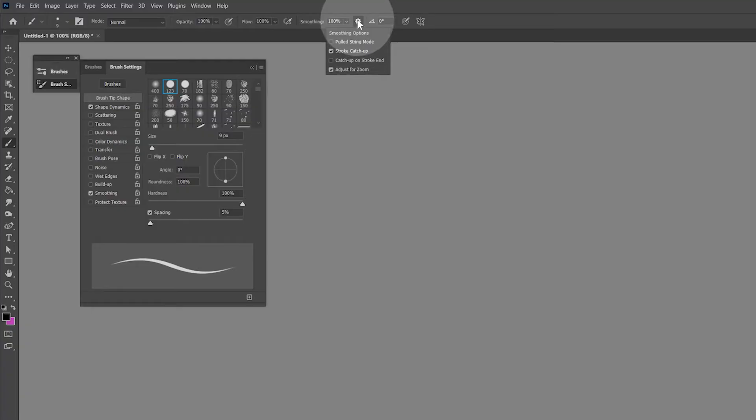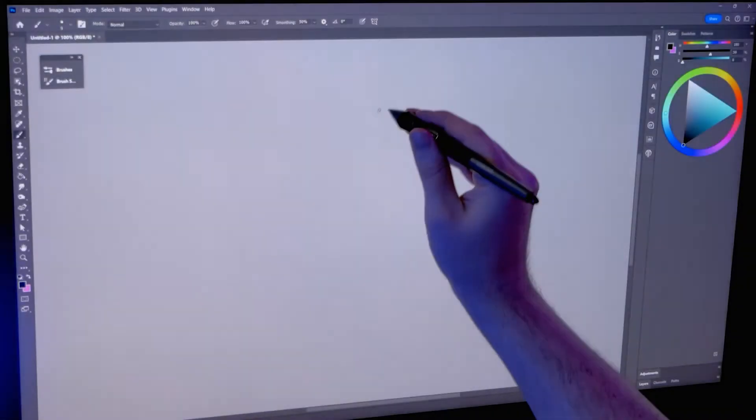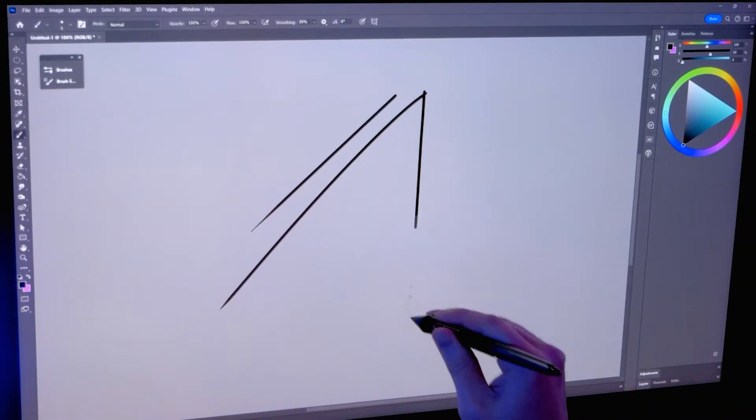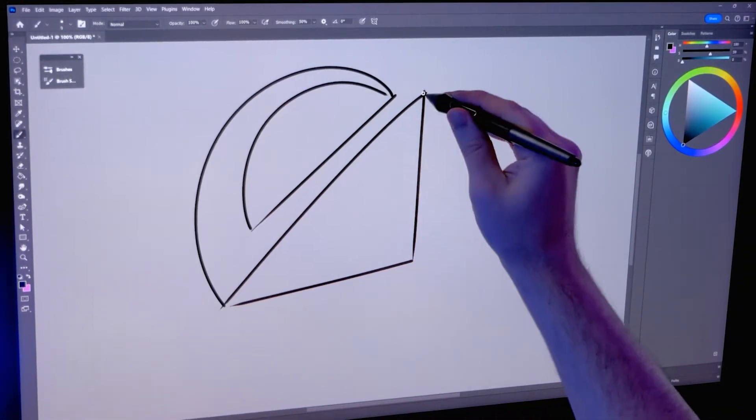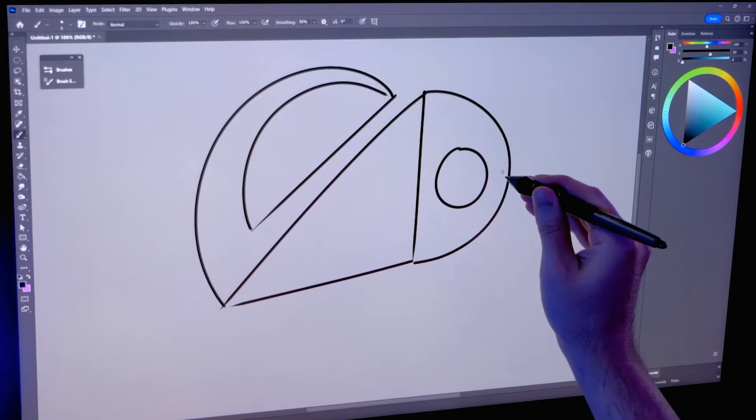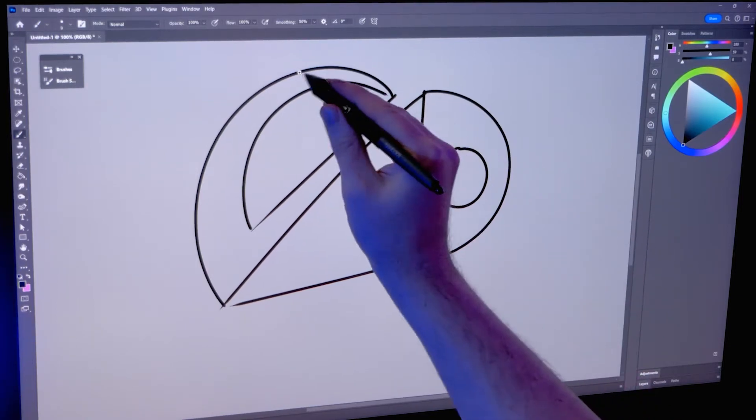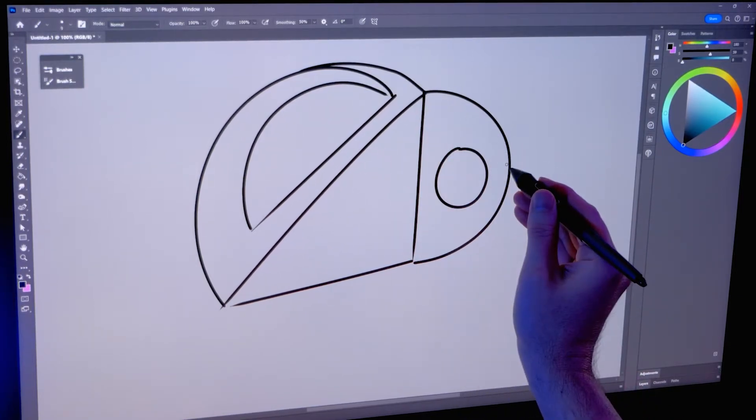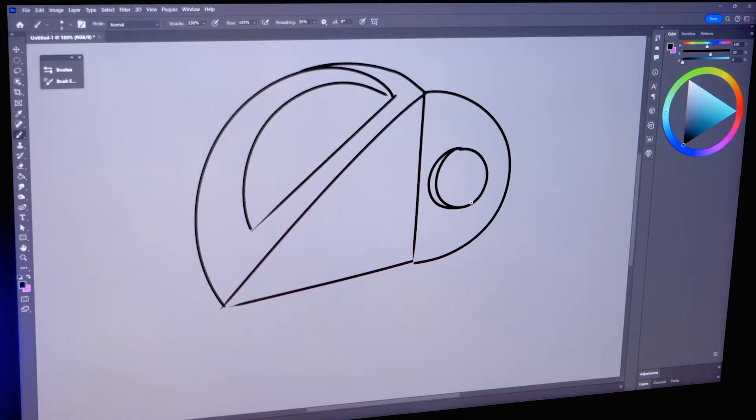Your art application might have more smoothing modes than this. You can feel free to try them out on your own. Smoothing has a couple of different uses. The first way your brushes can benefit from smoothing is to add stability to your lines. This can make it easier to freehand draw straight lines and smooth curves.